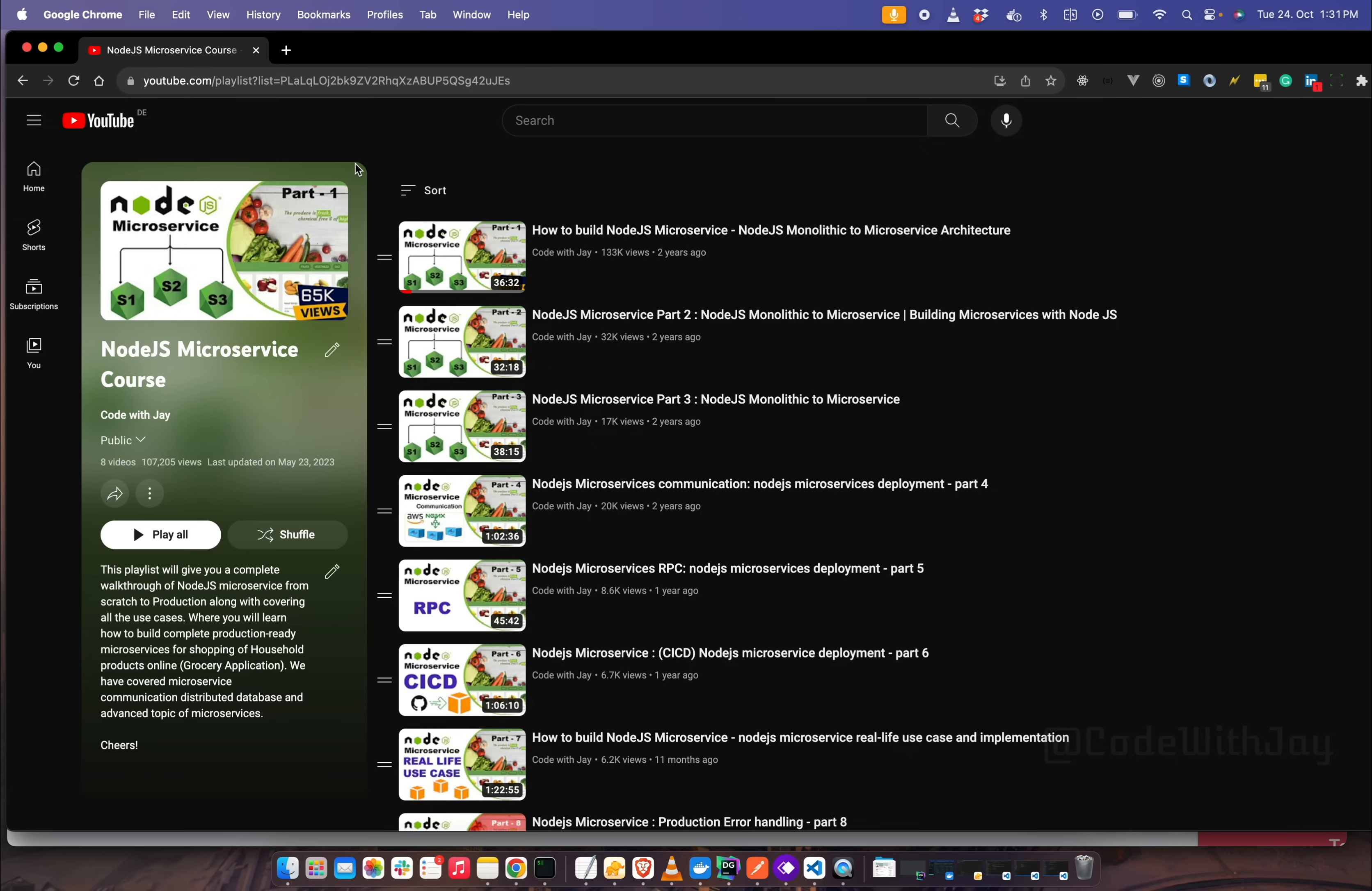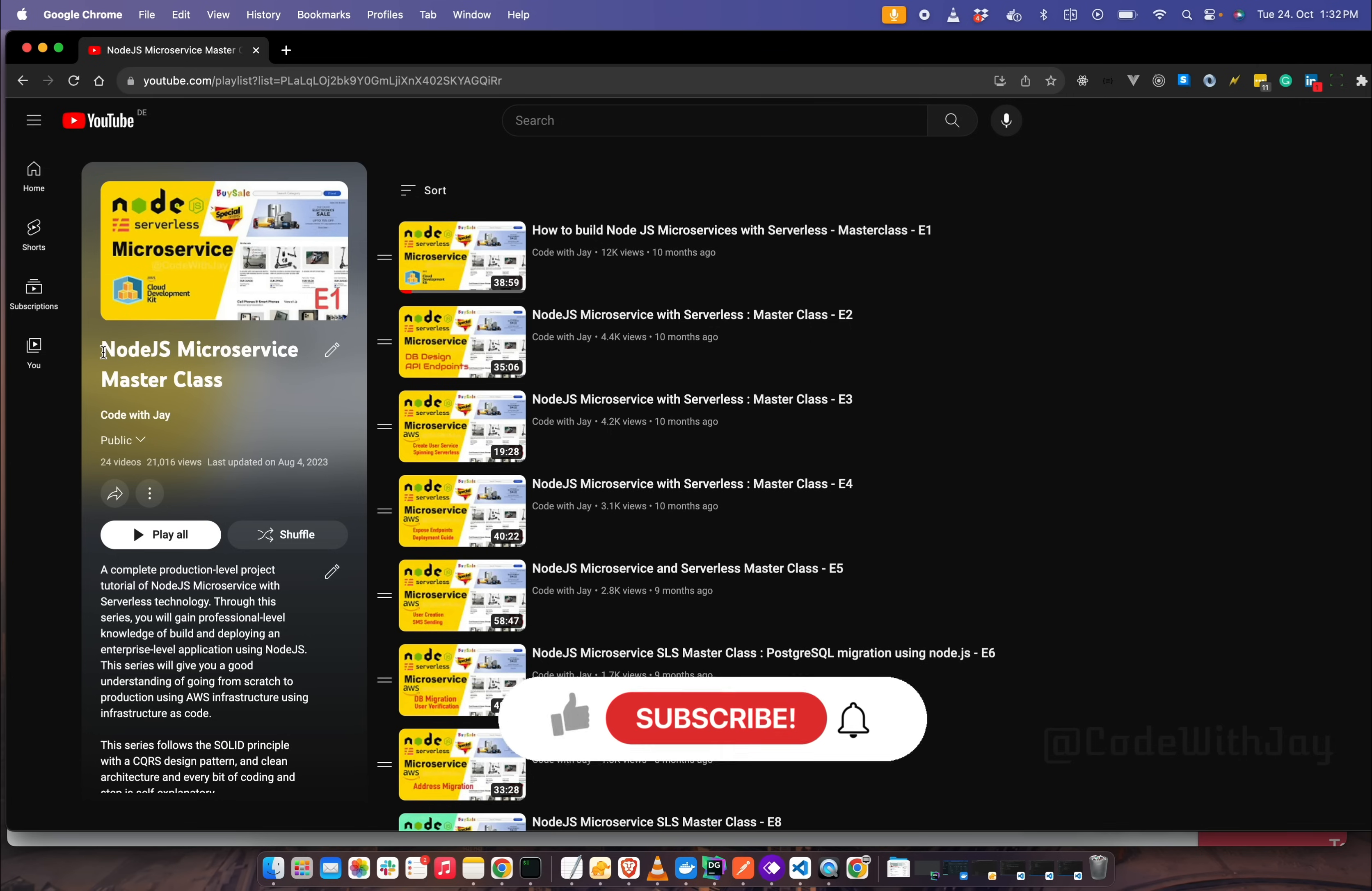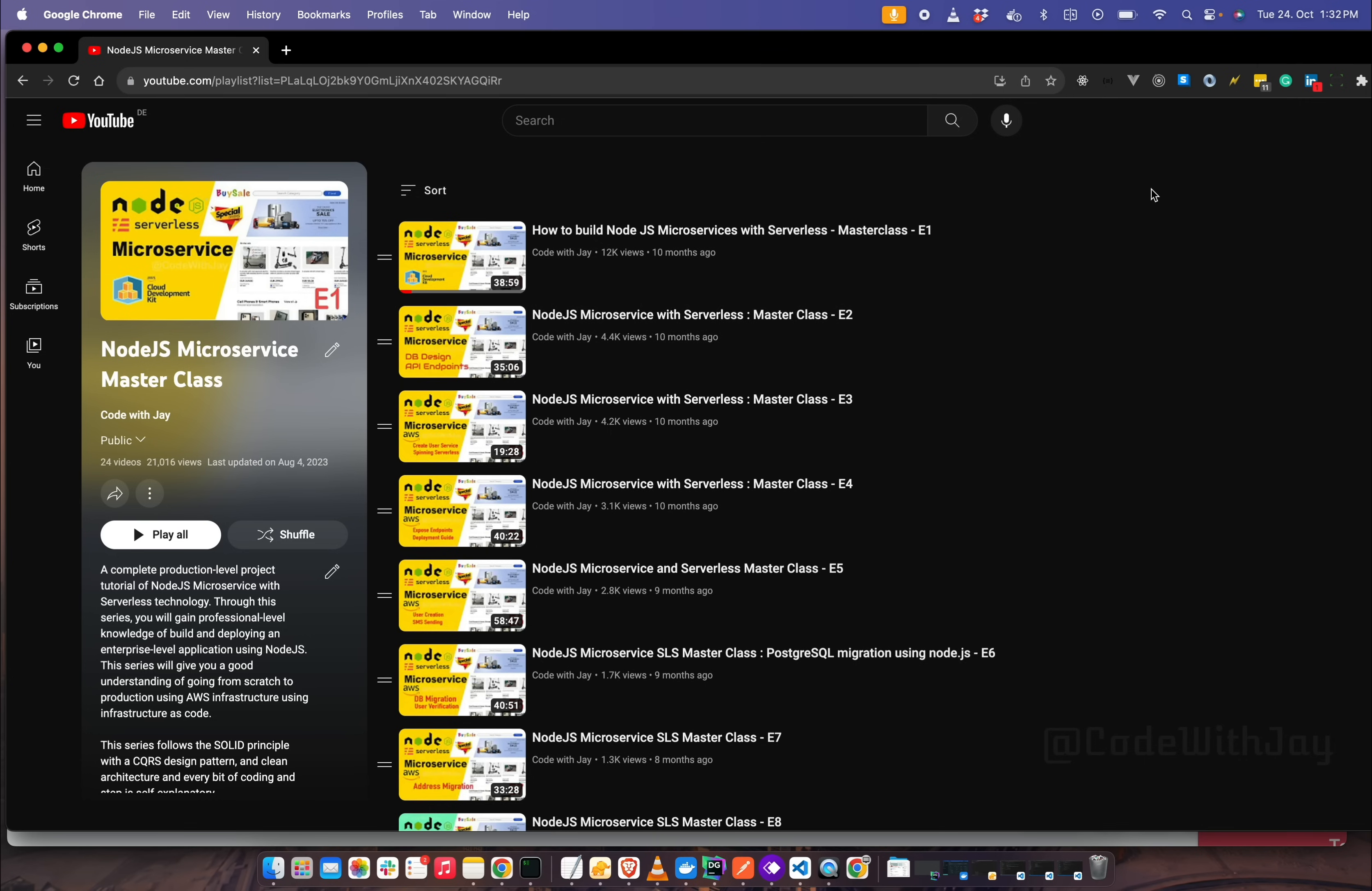If you are looking for advanced courses on Node.js microservices, then I would recommend you watch this Node.js microservice masterclass series, where we have built our Node.js microservice using serverless.